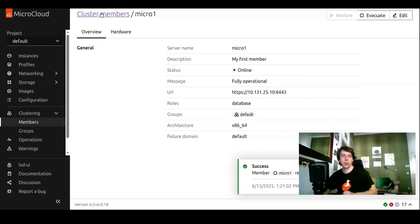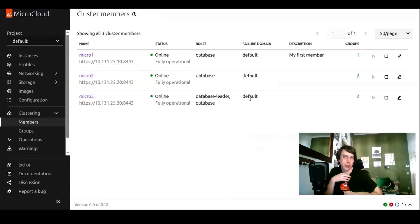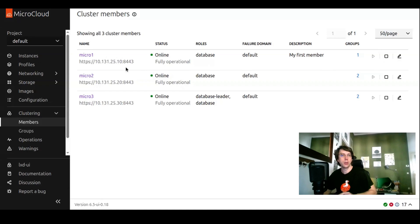As it's completed, then we can also restore the member at a later stage. The UI tells you it's done with that action. You can use that evacuate and restore to update micro one without interfering with the instances running on this host.